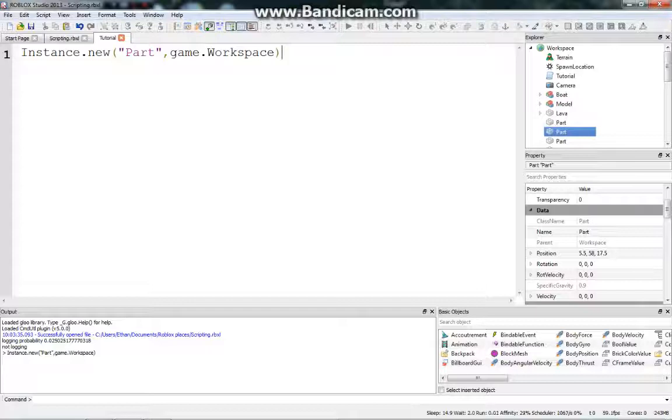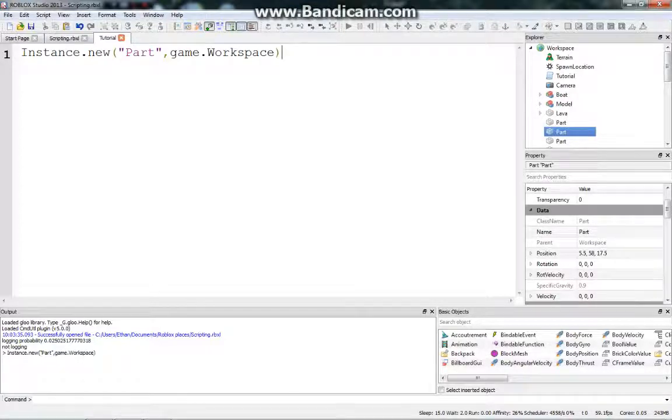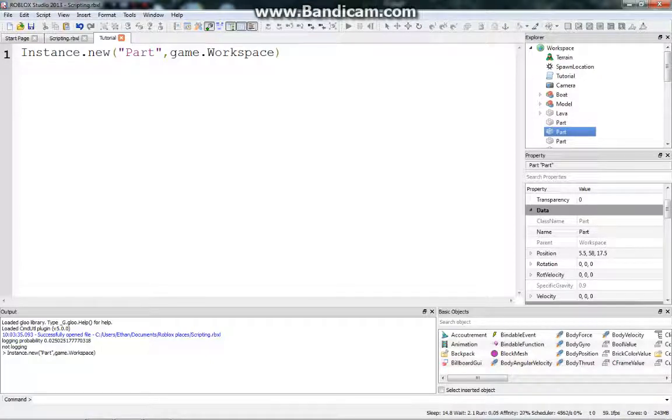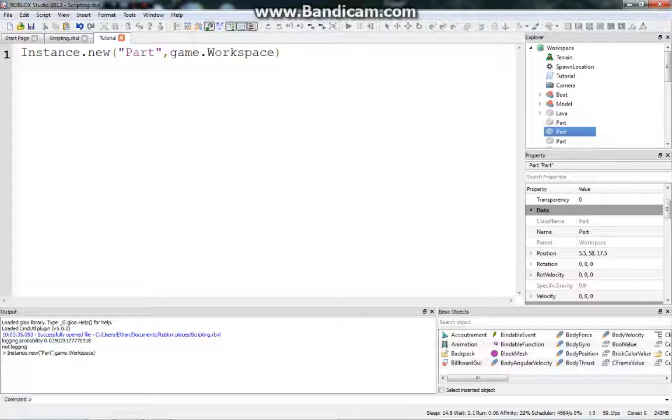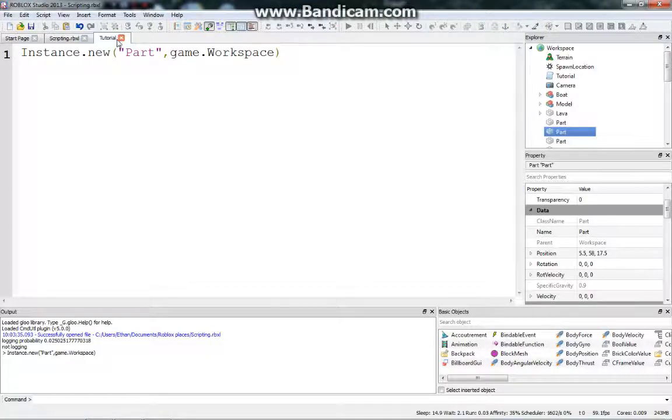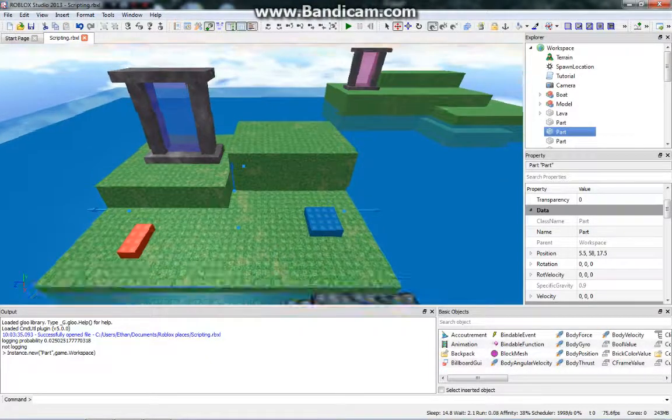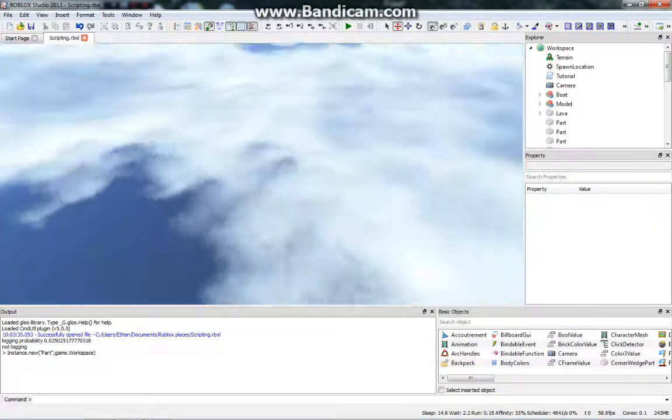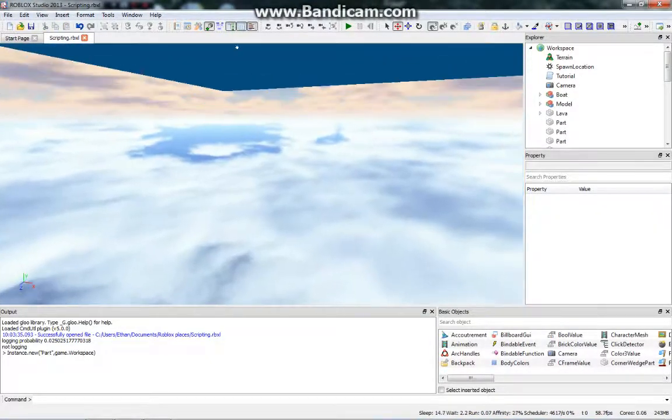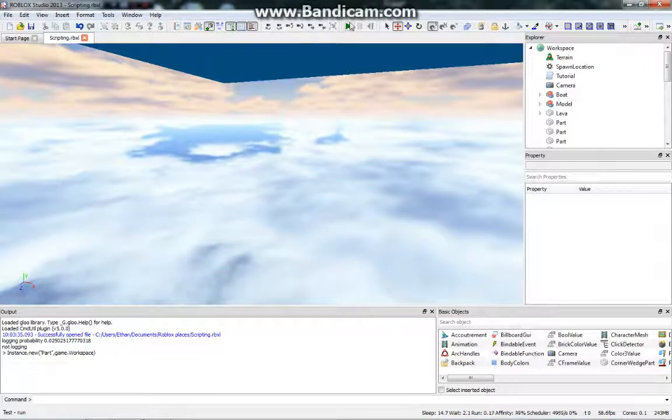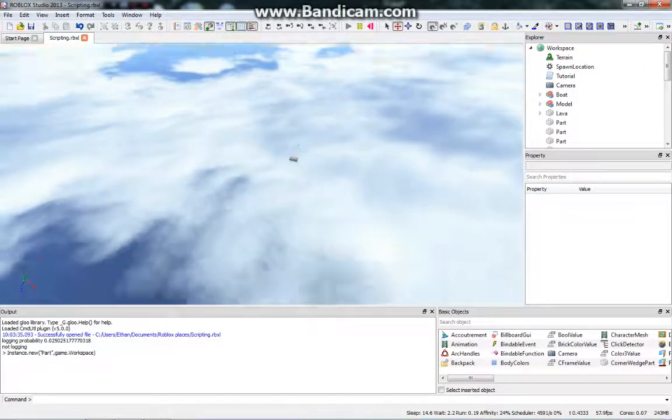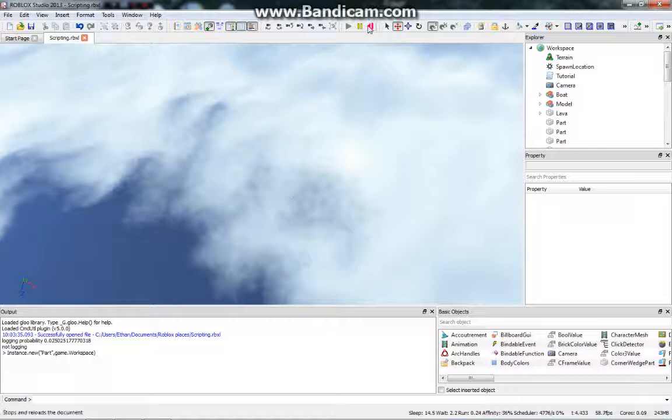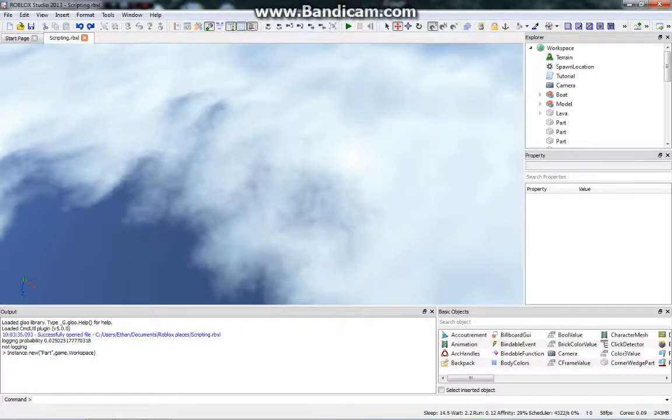Maybe you want to create a new instance, a new part, because you want to create a bullet for your gun. That's one way you could use this feature. So this will create a part and put it in game.workspace, and if we run the game with this arrow right here, as you can see it did create the part, but it falls down into the void.